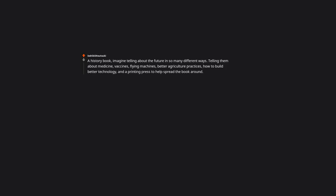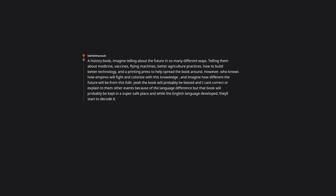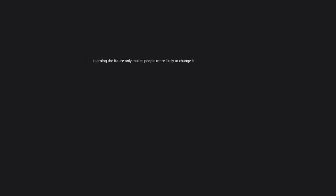A history book. Imagine telling about the future in so many different ways. Telling them about medicine. Vaccines. Flying machines. Better agriculture practices. How to build better technology. And a printing press to help spread the book around. However, who knows how empires will fight and colonize with this knowledge. And imagine how different the future will be from this. Yeah the book will probably be biased. And I can't correct or explain to them other events because of the language difference. But that book will probably be kept in a super safe place. And while the English language developed, they'll start to decode it. And if they do, it'll still be a good thing. Because they will still develop technology a few hundred years early. To the mind would be predictions. Learning the future only makes people more likely to change it.